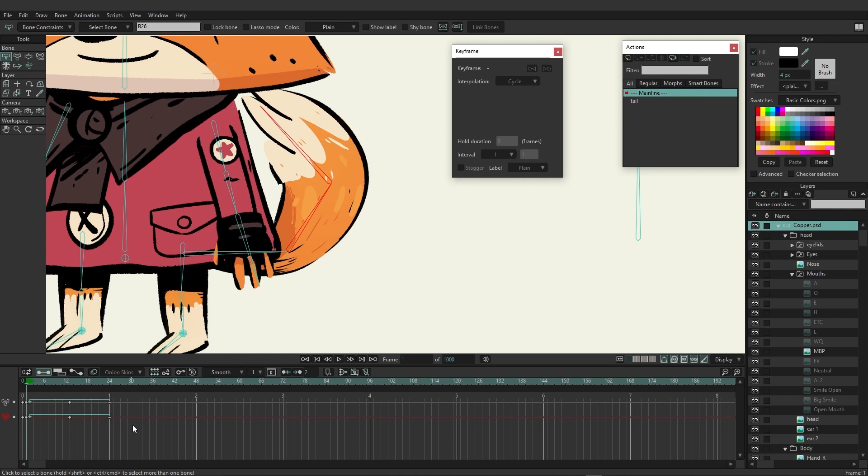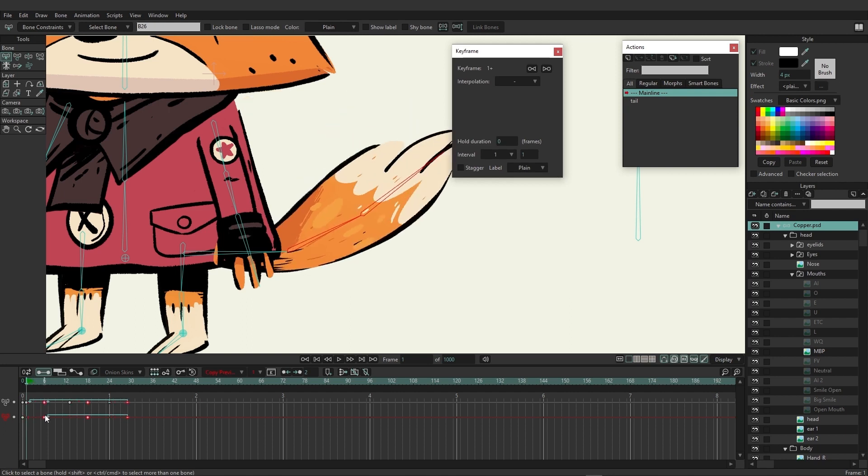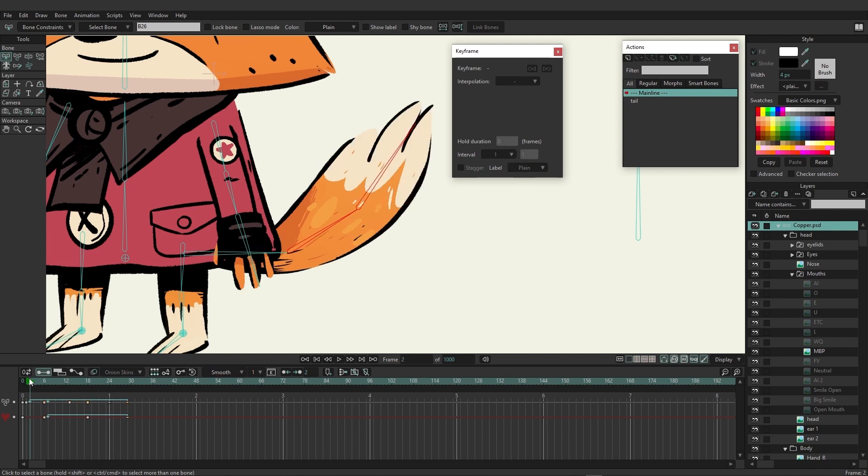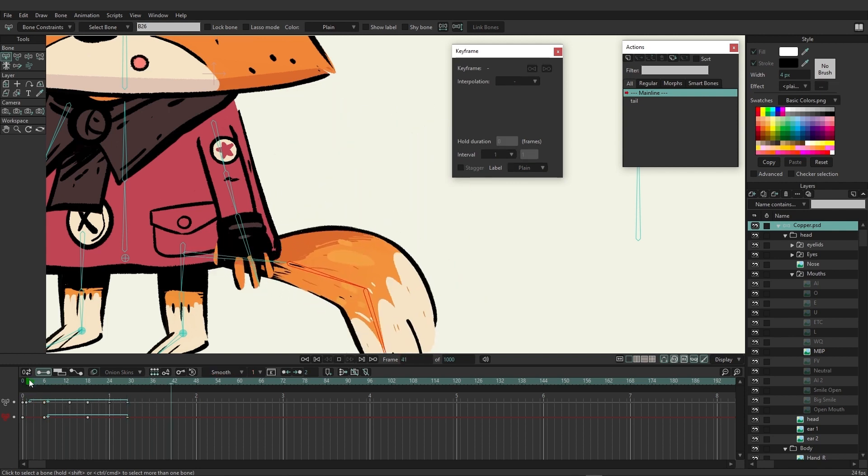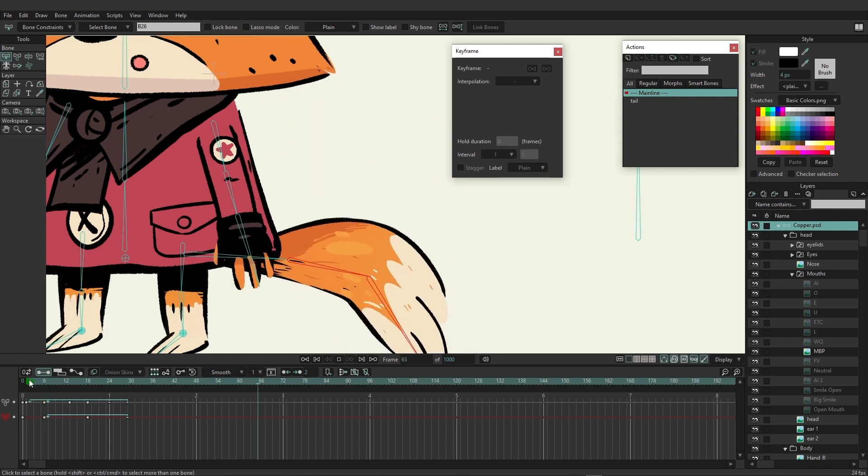Then on the bottom we have the red channel, and we want to come in and just move that red channel to help create the staggered animation. We're just going to select this and move it forward about six frames.